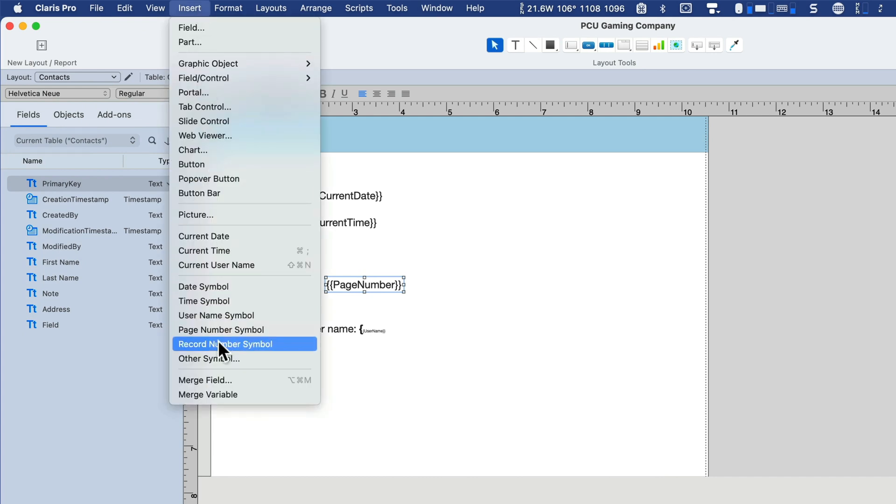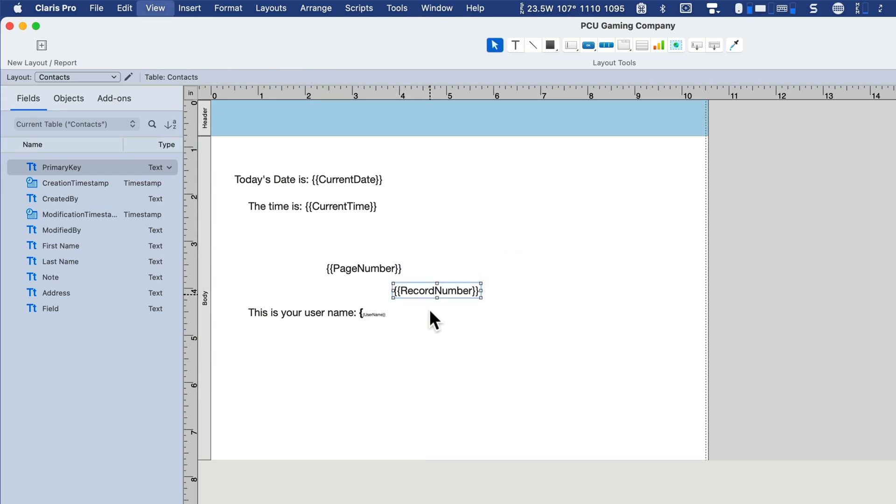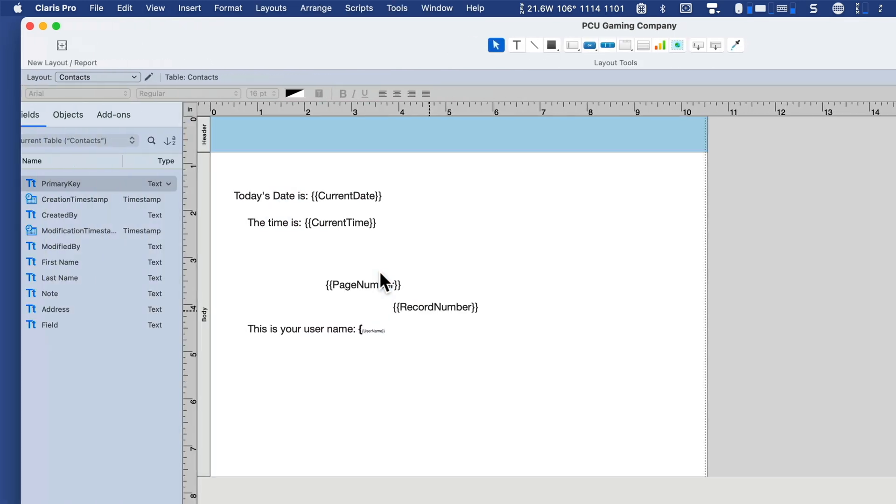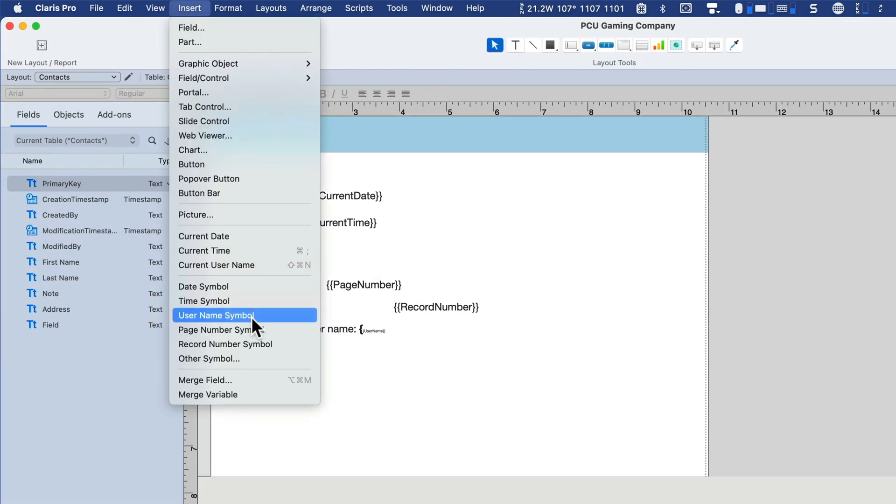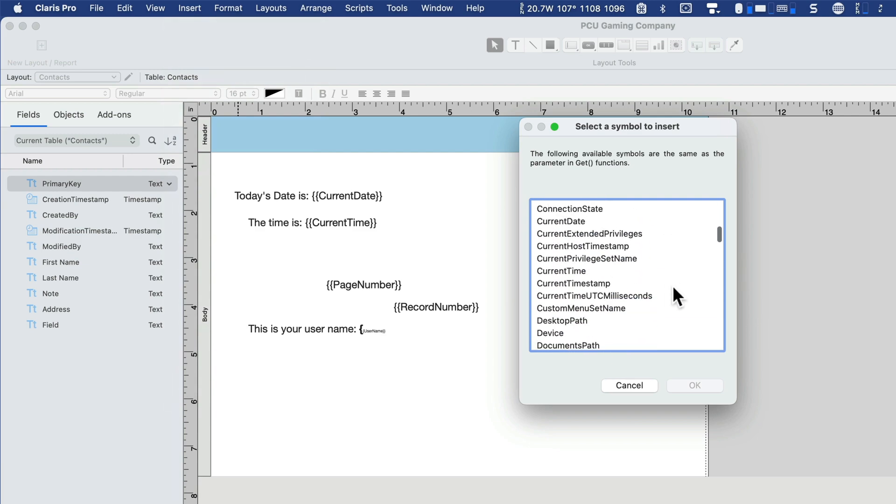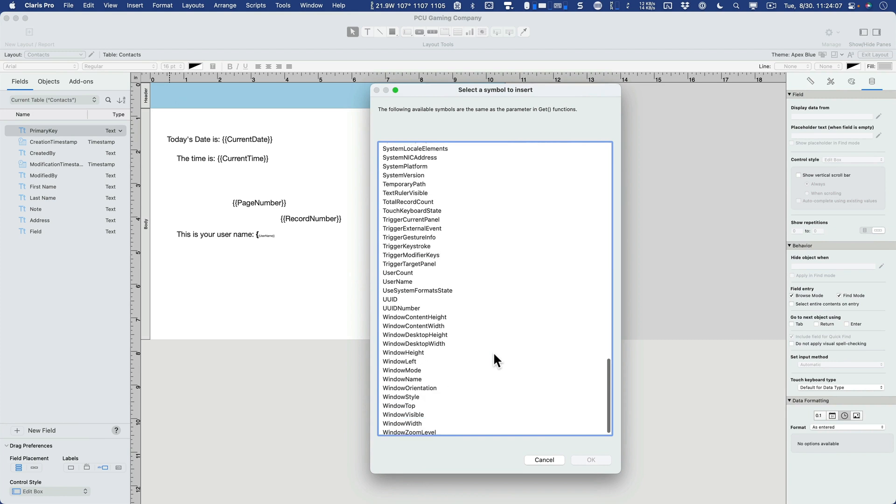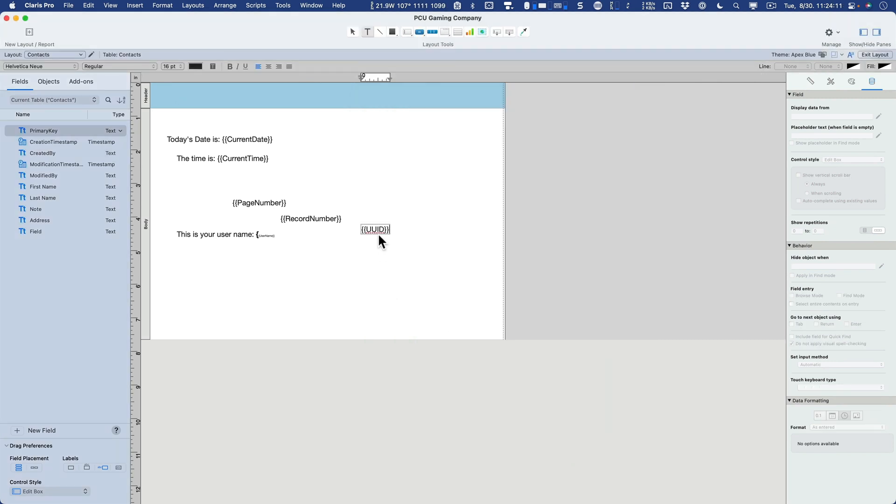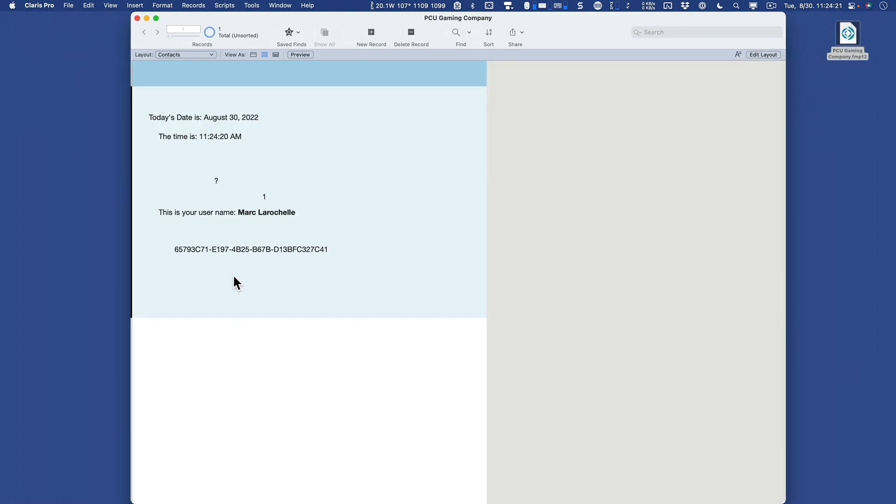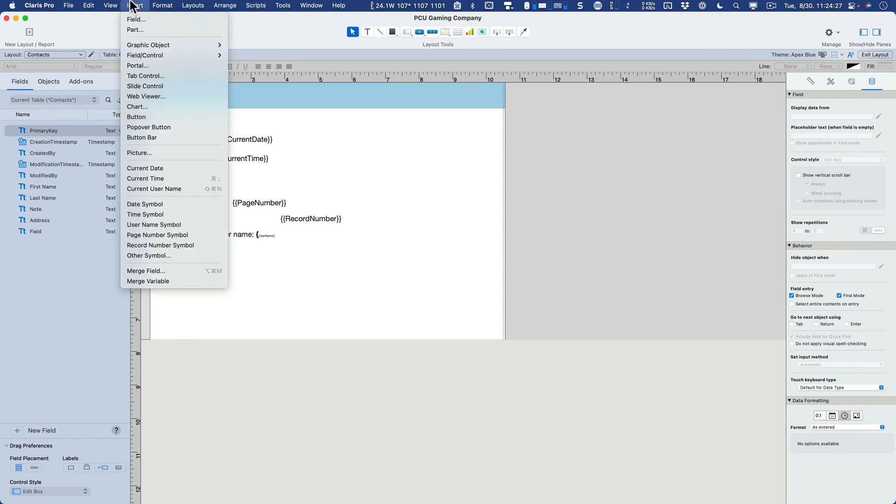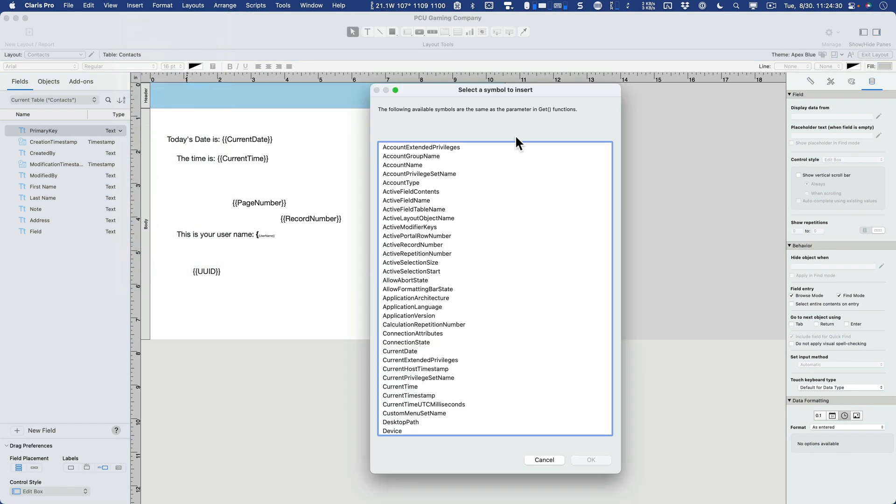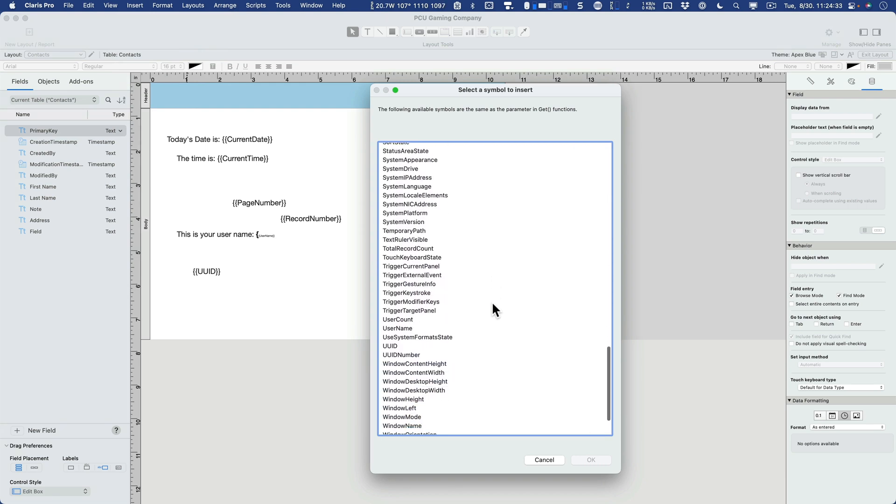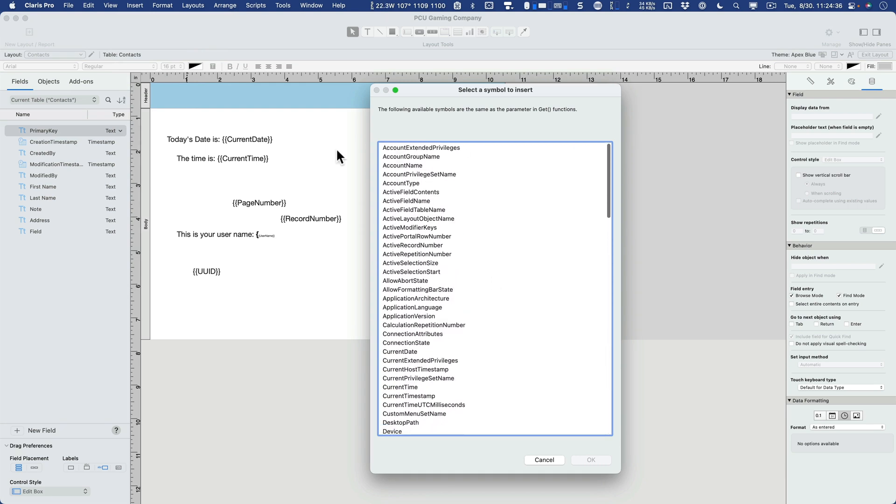Then we have the record number symbol, which is the record number in the current found set. So because I have one in the found set, this is currently record one. Then I have a whole series of other symbols here indicating all kinds of current statuses and states. If I wanted to present the UUID, for example, now we haven't learned UUID, what it is, how it works, but if I wanted to present that on the layout for browse mode, I could do that. When I go back into browse mode, there's my UUID. So feel free to have a look at all the different things you can insert with this other option. It's quite a few, some of it very handy.